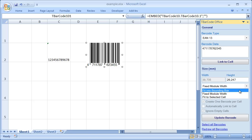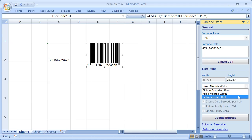Fixed module width. The width of the barcode is adjusted to the amount of data to be encoded. And Fit to cell draws the barcode in the size of the selected cell.